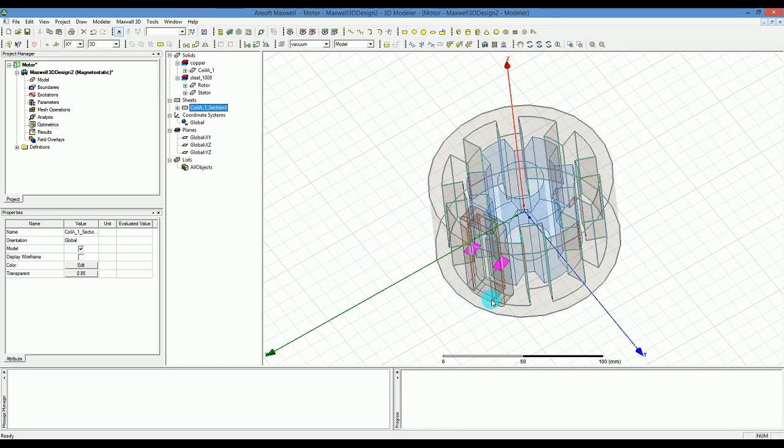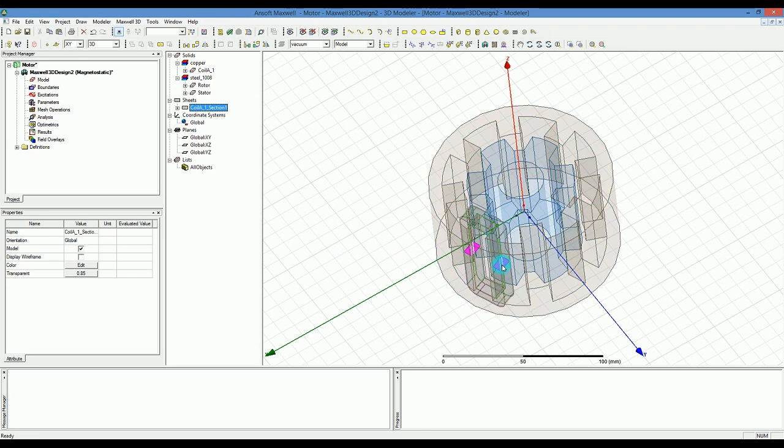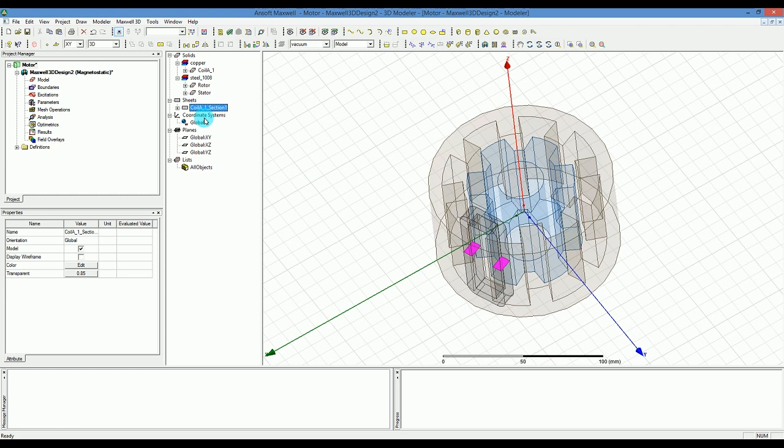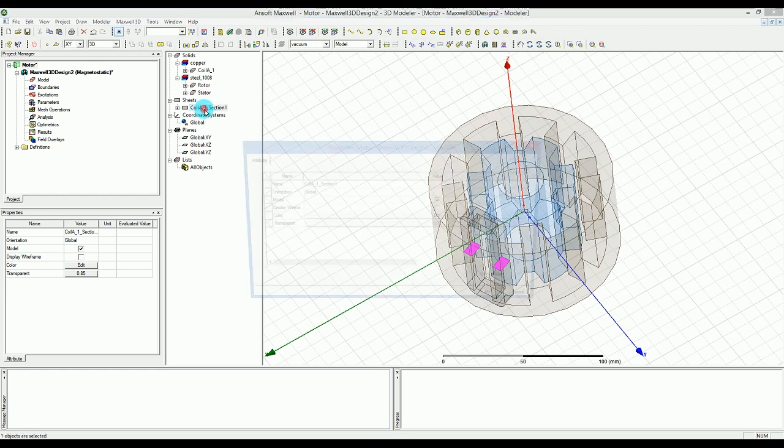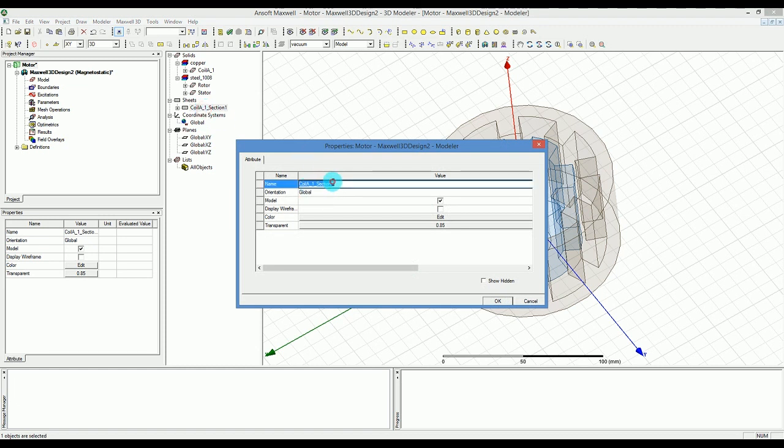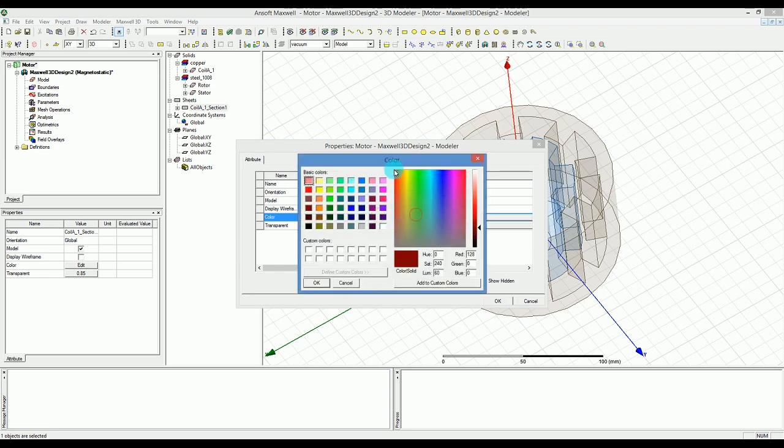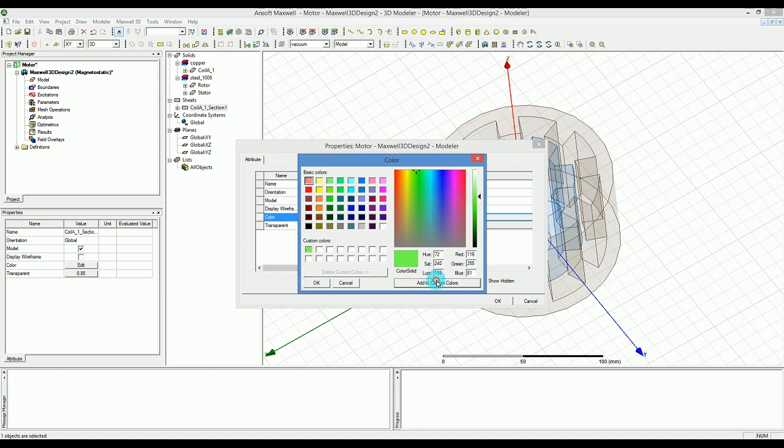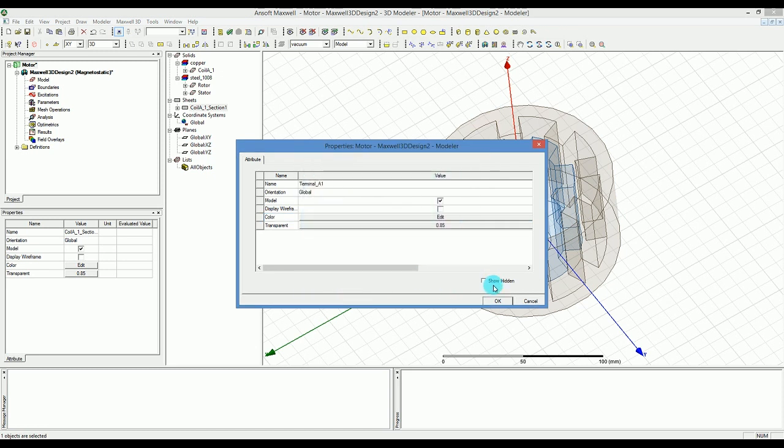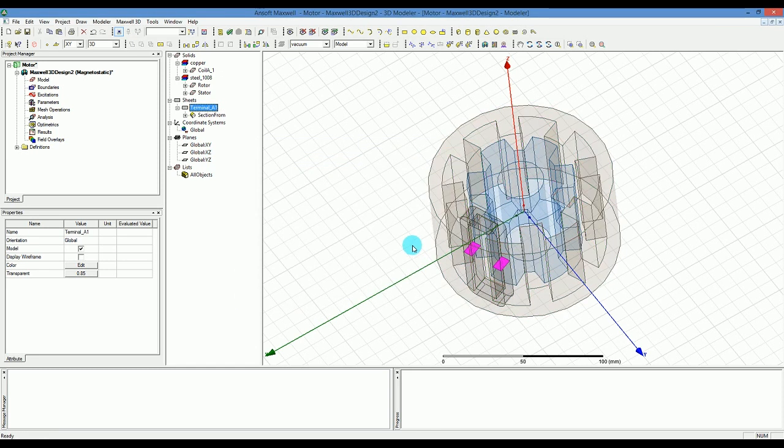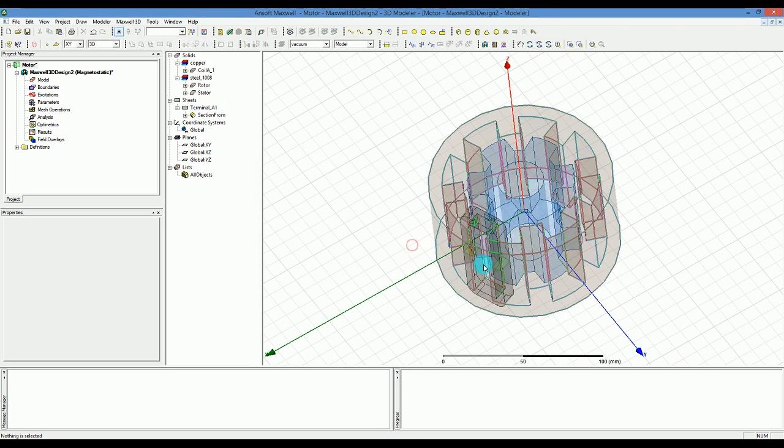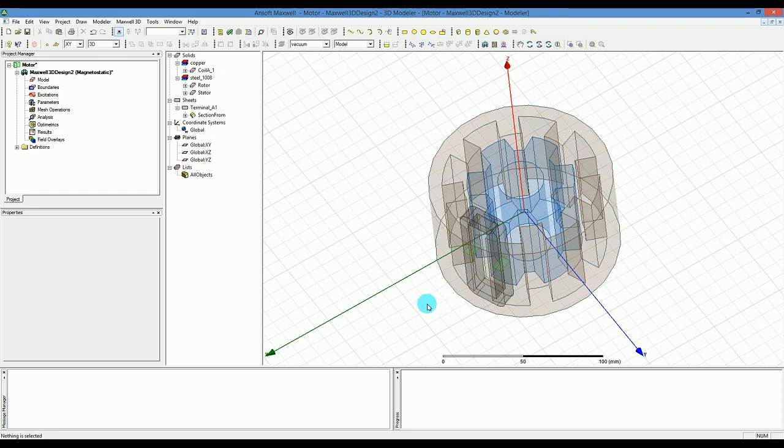I'm going to select section one and first of all I'm going to change it to terminal under lean A1. Then I'm probably going to make the color something that I want, like green or red. I'll go with green to make it more distinguishable. Now I have these two terminals in the middle of that coil.